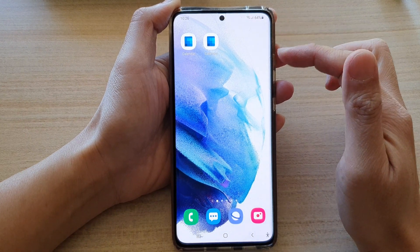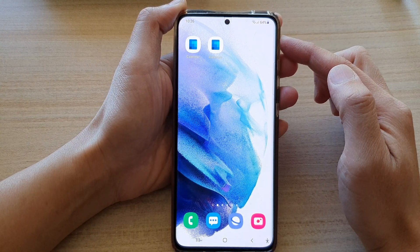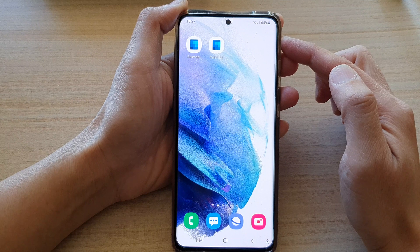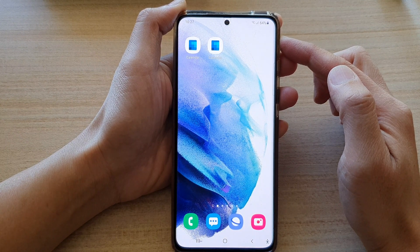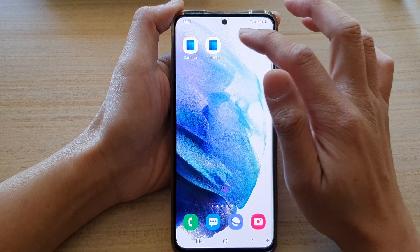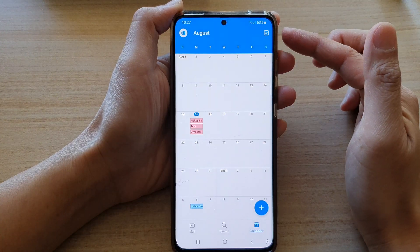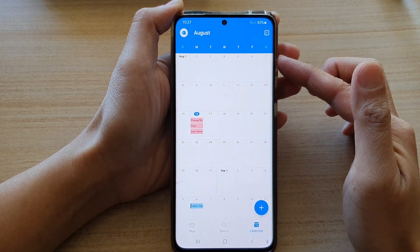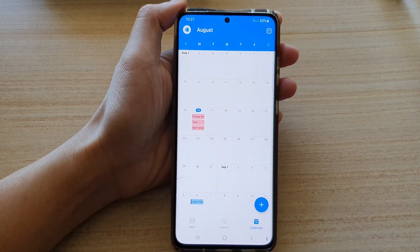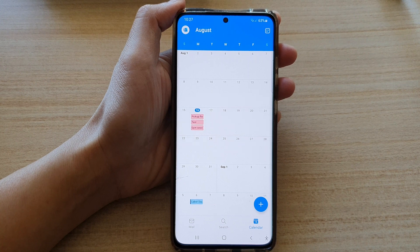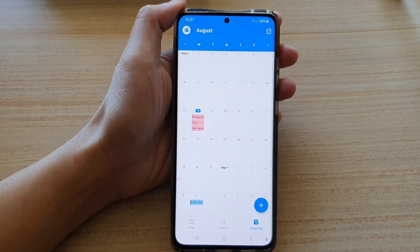And that's how you can add a calendar shortcut to the home screen on the Samsung Galaxy S21 series. If you tap on this shortcut you can see the calendar will open immediately. Thank you for watching this video, please subscribe to my channel for more videos.